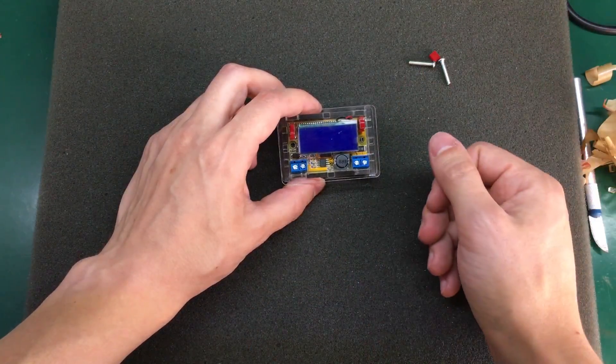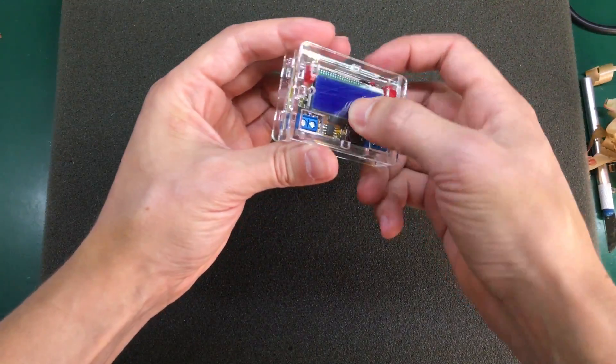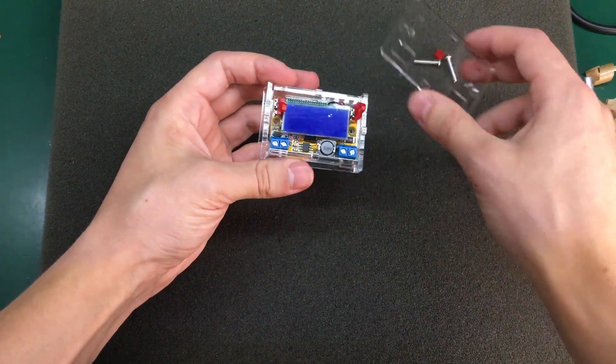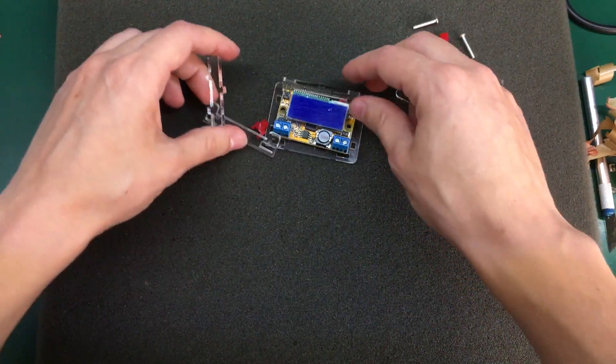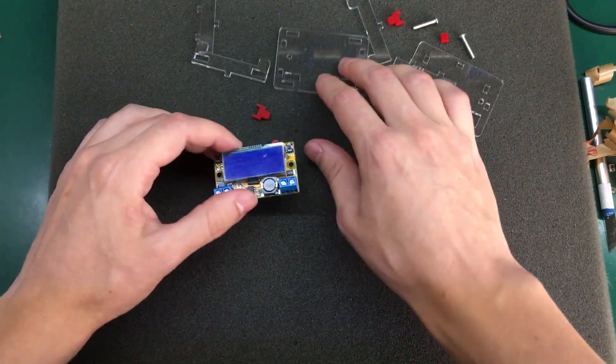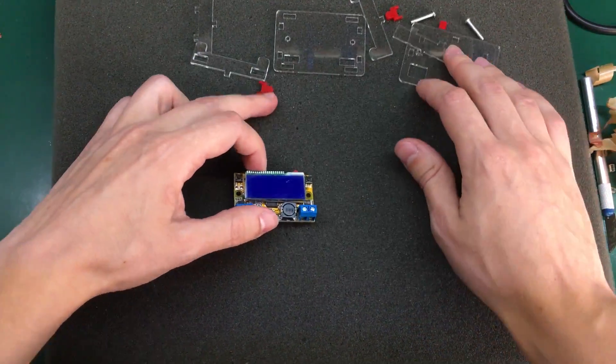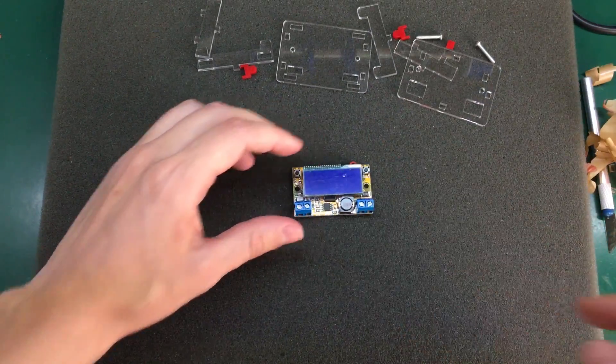So because it doesn't stay together on its own, I'm going to take it apart and let's do some tests on this module and I'll figure out the enclosure later.